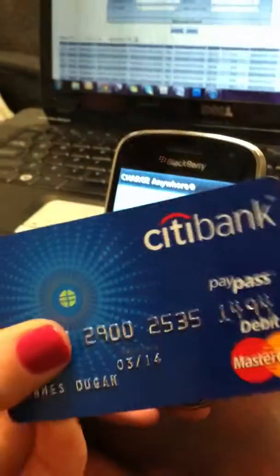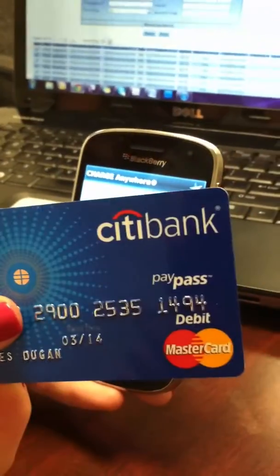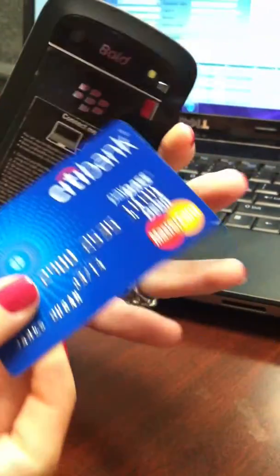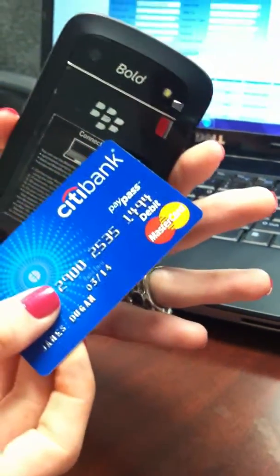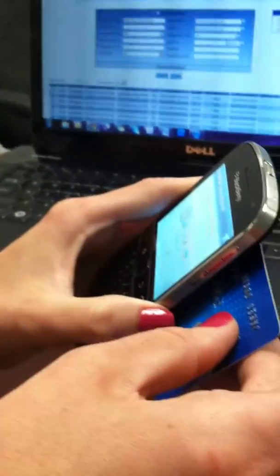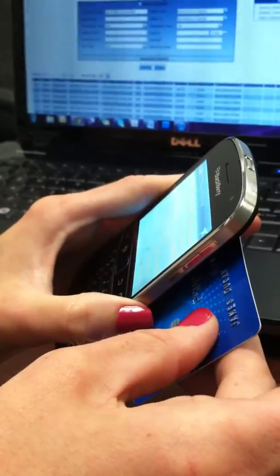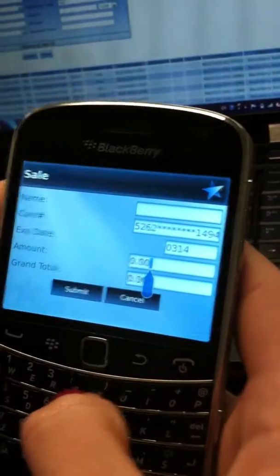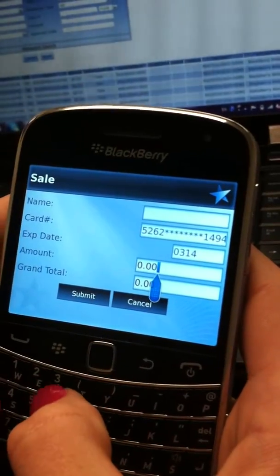By using your NFC MasterCard and locating the BlackBerry emblem on the back of the phone, you simply tap the card to the phone, you will feel a vibration, and you are ready to put in the amount of the transaction.